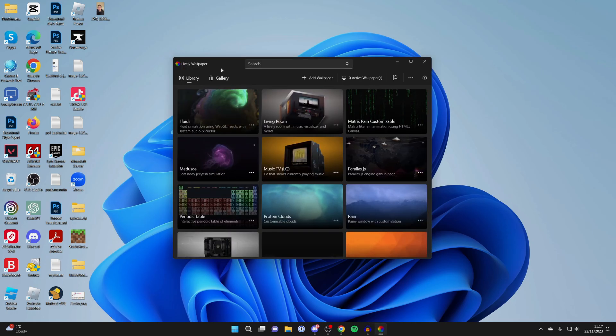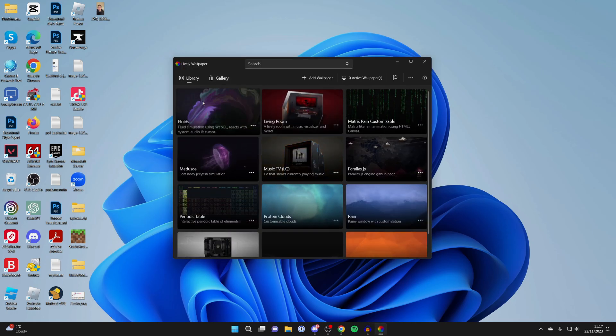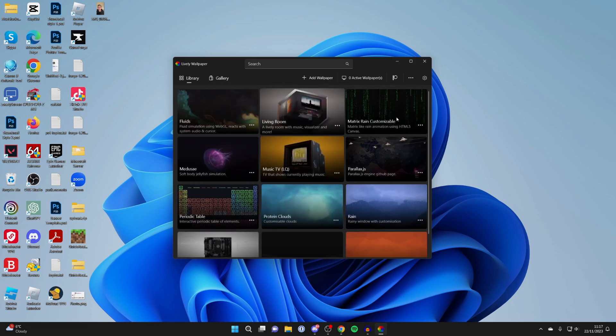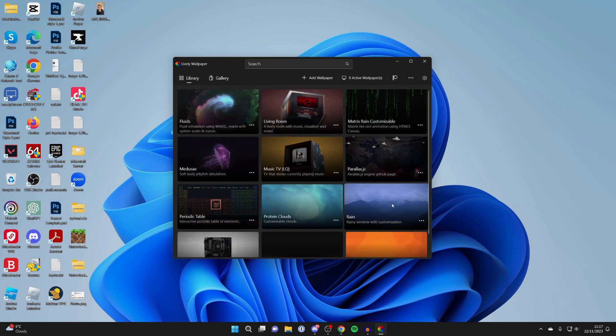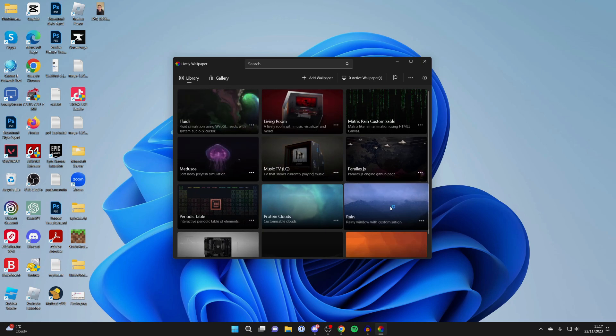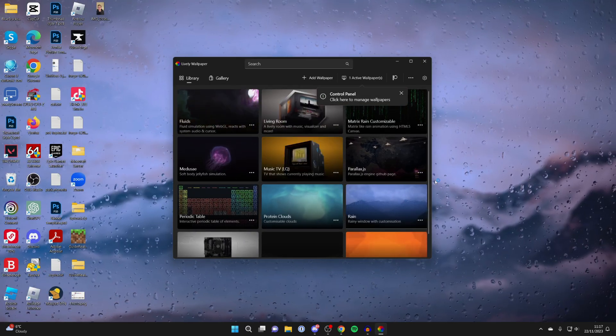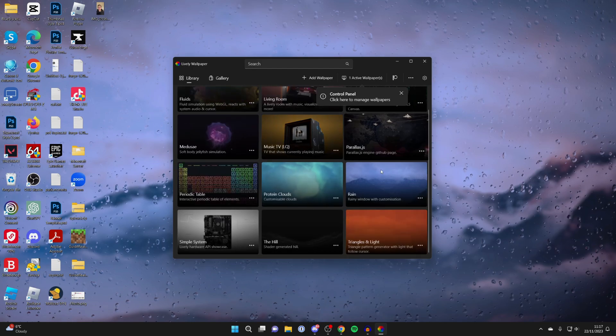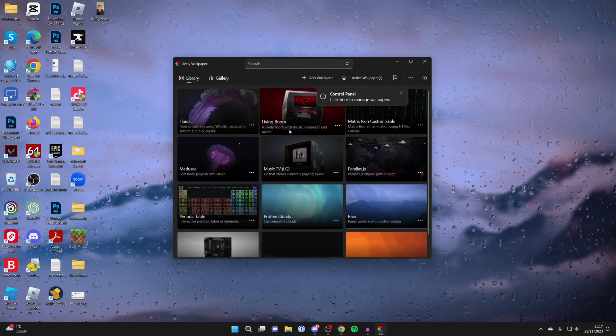Now here we are and by default you'll be on the library here and you can just browse through this library and select one you'd like to use. I could select rain here and it will take a moment and it will then update and we can also add our own custom wallpapers.